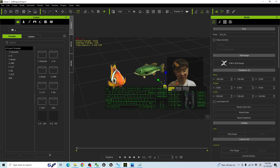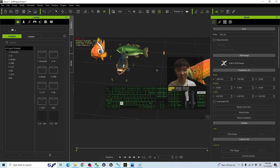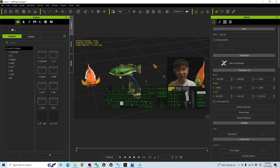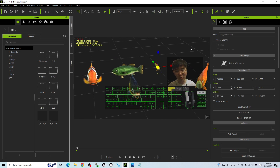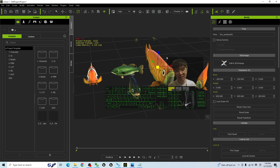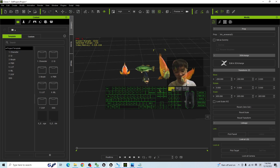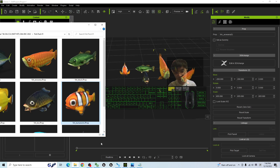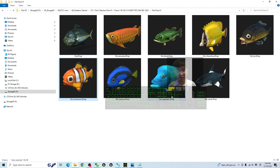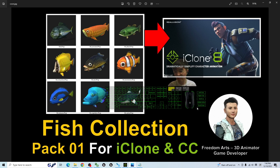By using all of these fish 3D models, you can create aquarium animations. It is quite easy, quite simple. Totally 9 of them — you can just go and download it. And that's all for today about my sharing of Fish Collection Pack 01 for your iClone 7, iClone 8, and Character Creator 4.